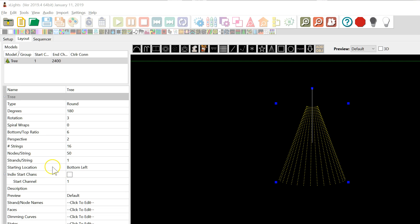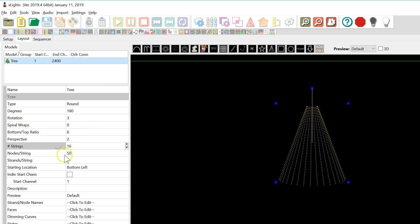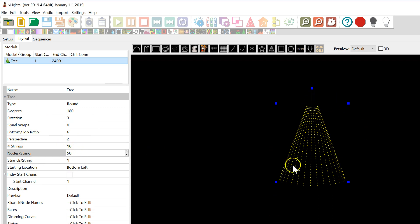If you do have a sequence that has nice, complete strings, those import very quickly, but sometimes that's not always the case. What we're going to do here is start off with a very common 16 by 50 pixel string megatree — 16 strings wide, 50 pixels tall.